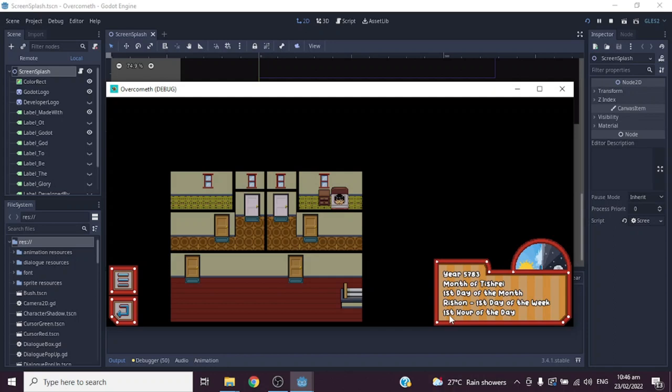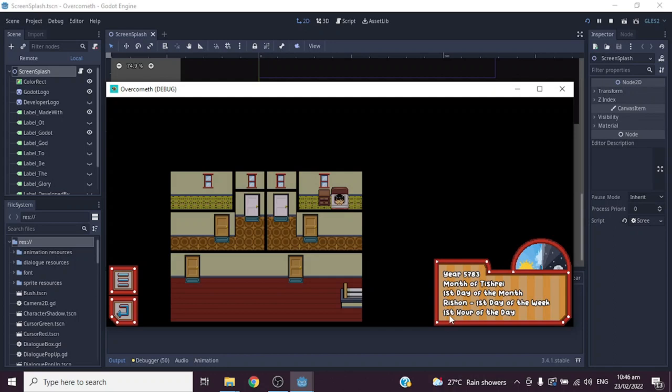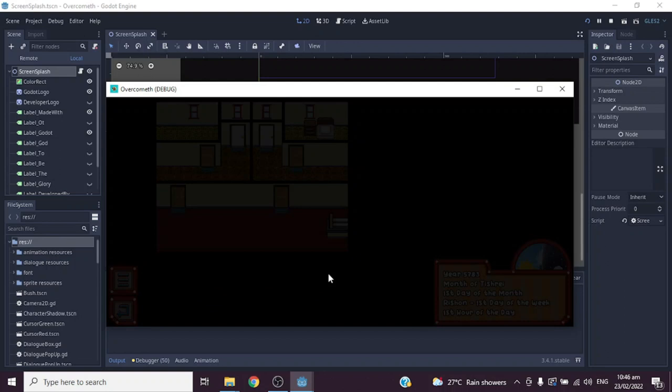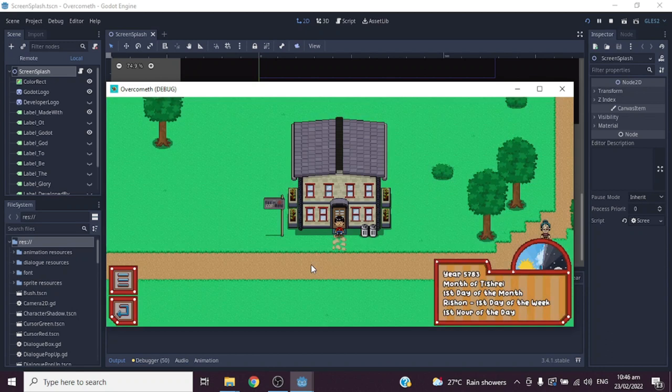Now you can notice here the game starts at the first day of the month of the Shree, and it's the first day of the week and first hour of the day. So what you can see, I based my daytime system to Jewish calendar. Then we go outside the building. Now let's try to interact with an NPC.